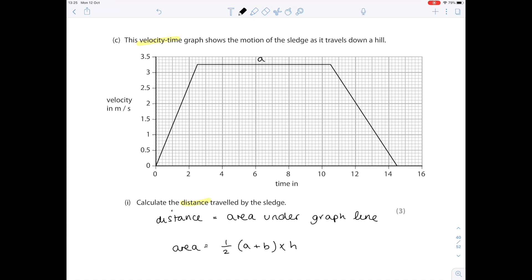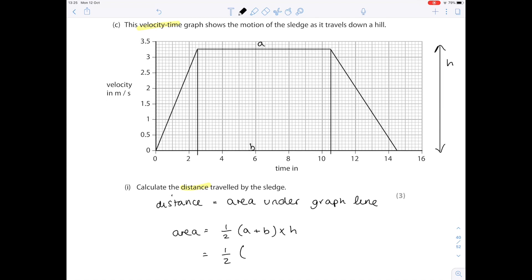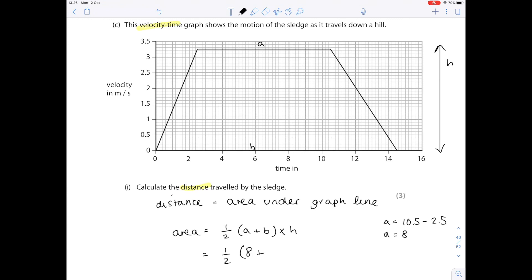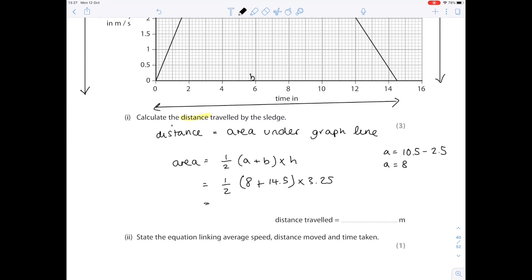So there's base one. There's base two. And there's the height. So for value a it's 10.5 minus 2.5 to get 8. B is a lot more straightforward because it's from here to here. It's 14.5 times the height which is 3.25. Pop that into your calculator. And your final answer is 36.6 metres to three significant figures.